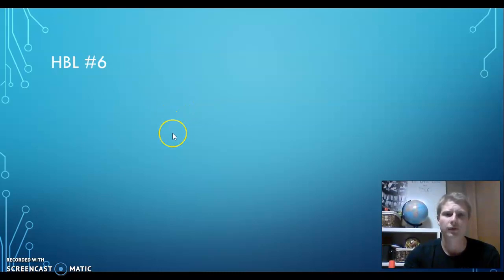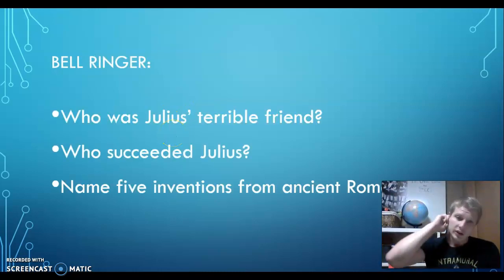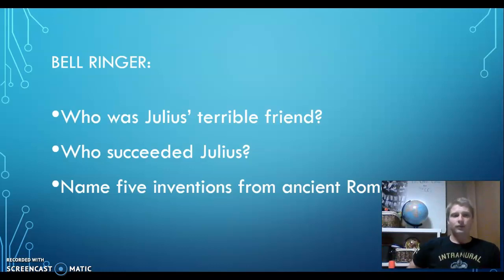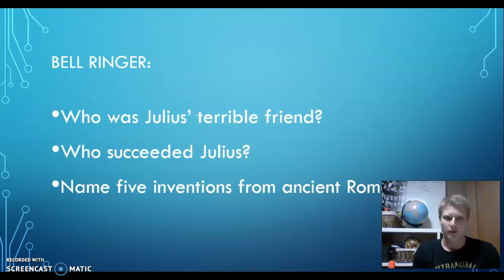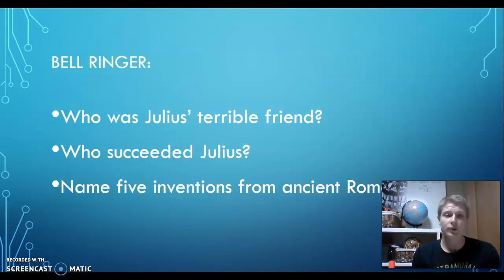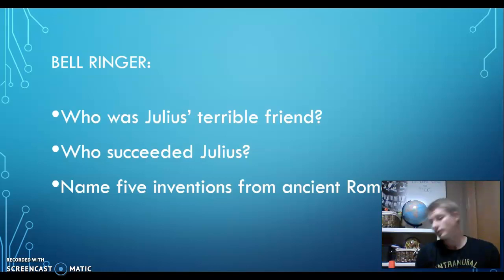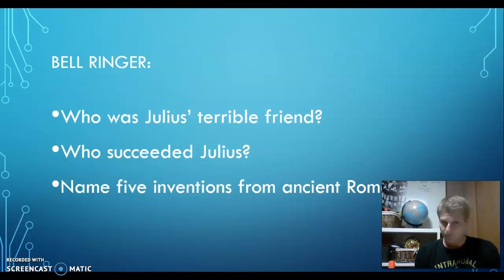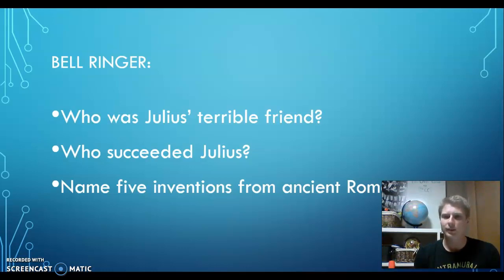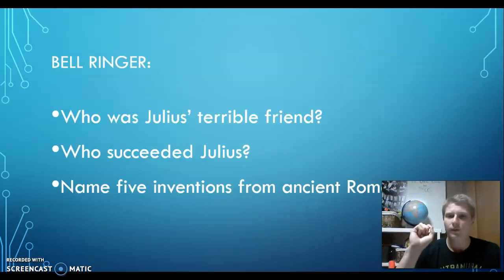For the first thing today, I would like for you to take some time to quickly write down in your notes the name of Julius' friend that was terrible — somebody who was a bad friend to Julius Caesar. Then write down who succeeded Julius Caesar, which would have been right at the very end. And then from the work we did before these videos started, name five inventions from ancient Rome. Pause the video and I'll explain.